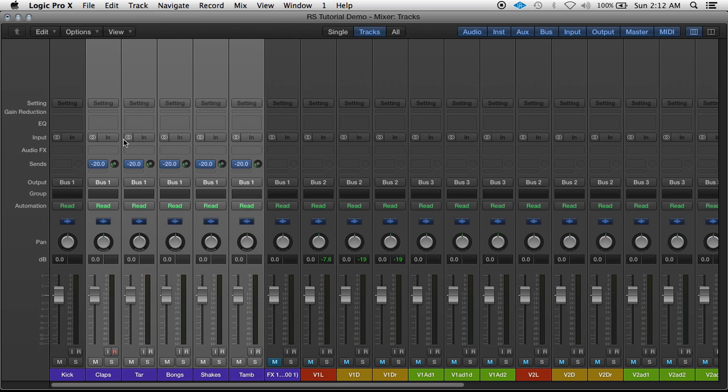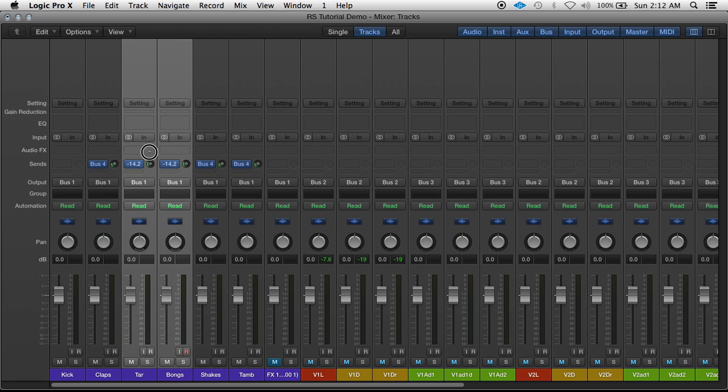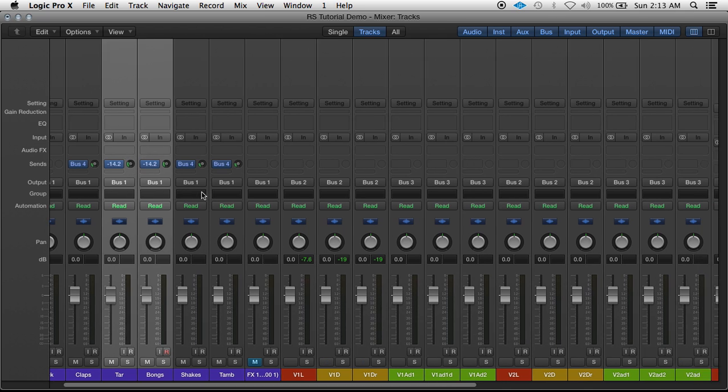So let's put this at about 20, and on the guitar and the bongos, I want a little bit more reverb on them, so I'm going to turn them up a little bit more.